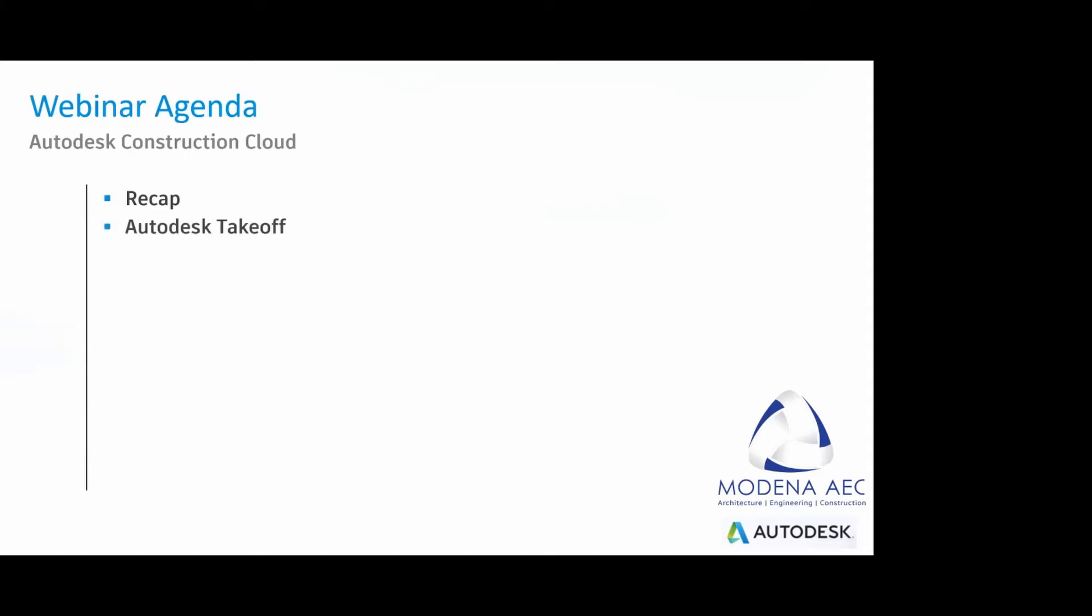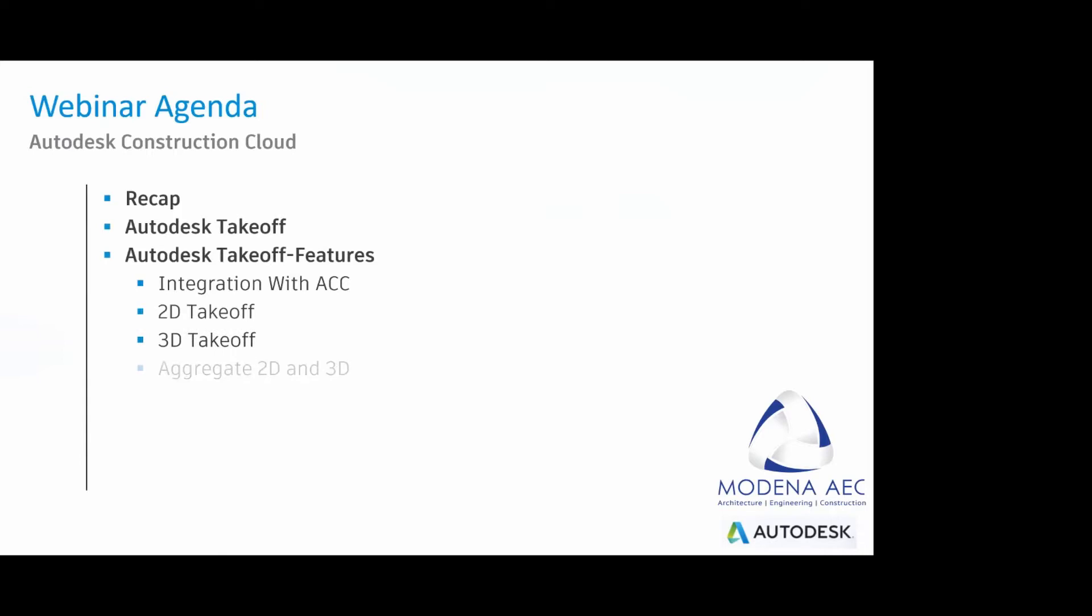There's a bit of an agenda today that we will be following. Right at the top, we are going to recap our previous four-week session. We will be talking about Autodesk takeoff. We will be going through its features such as the integration with the ACC, the 2D takeoff, the 3D takeoff, as well as the aggregated 2D, 3D benefits. And then from there, we will be doing our Q&A session.